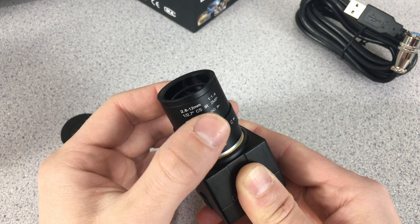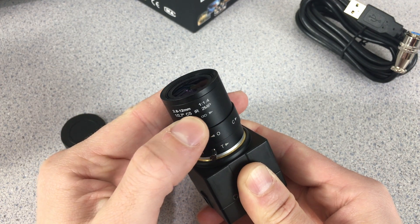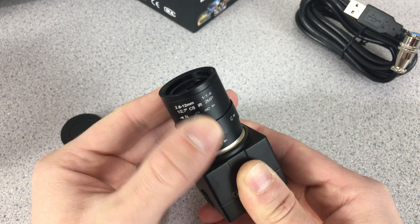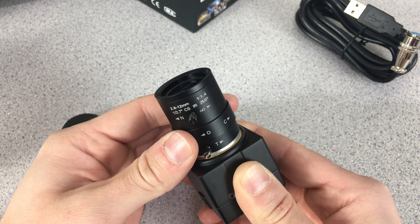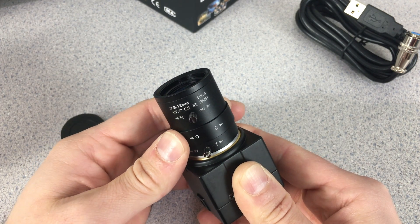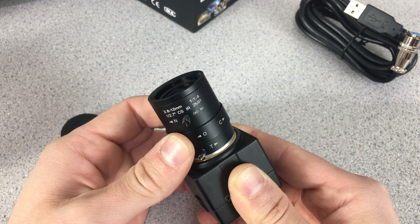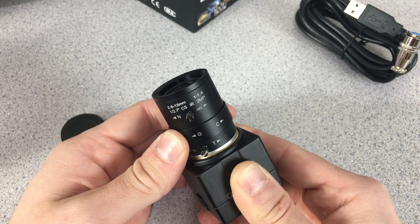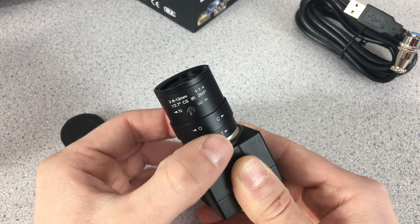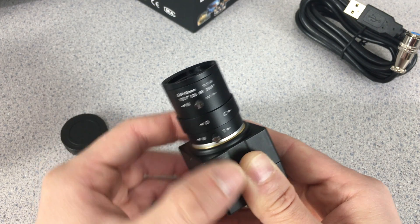By turning this section of our camera we can zoom in and out, and by turning this section we can change the brightness of our view. With this one we focus on our object.